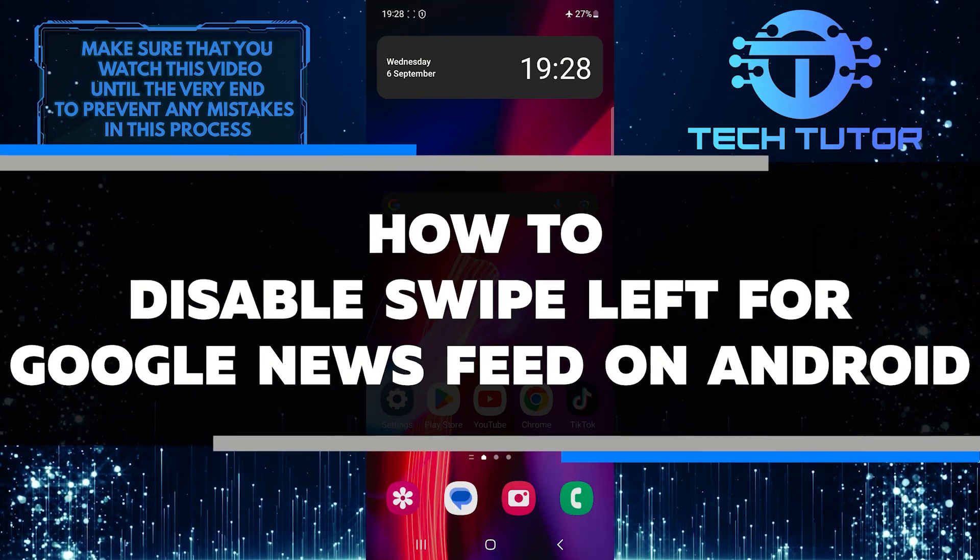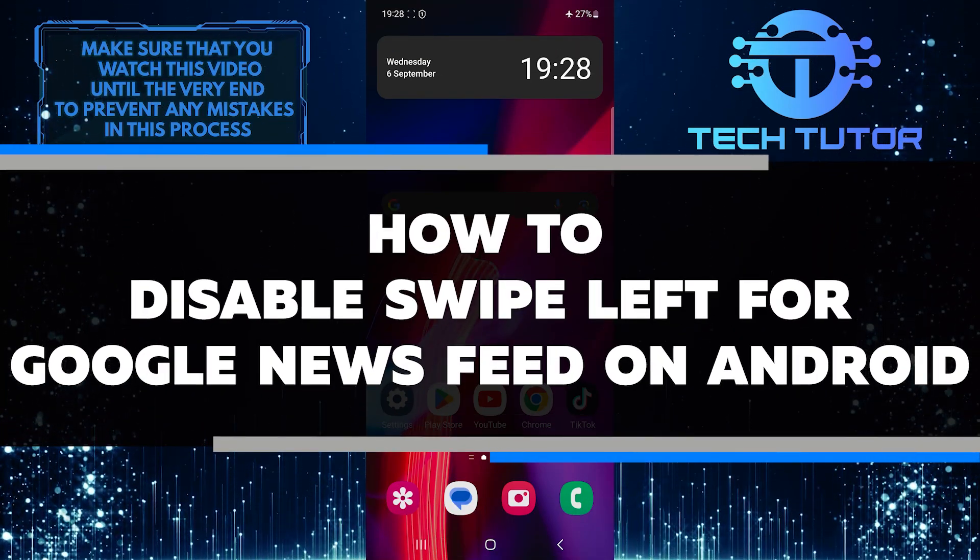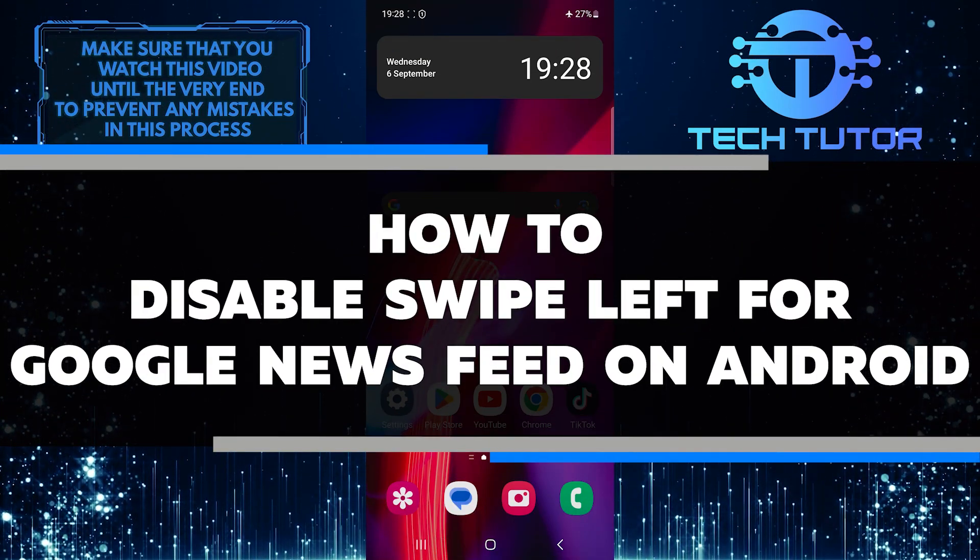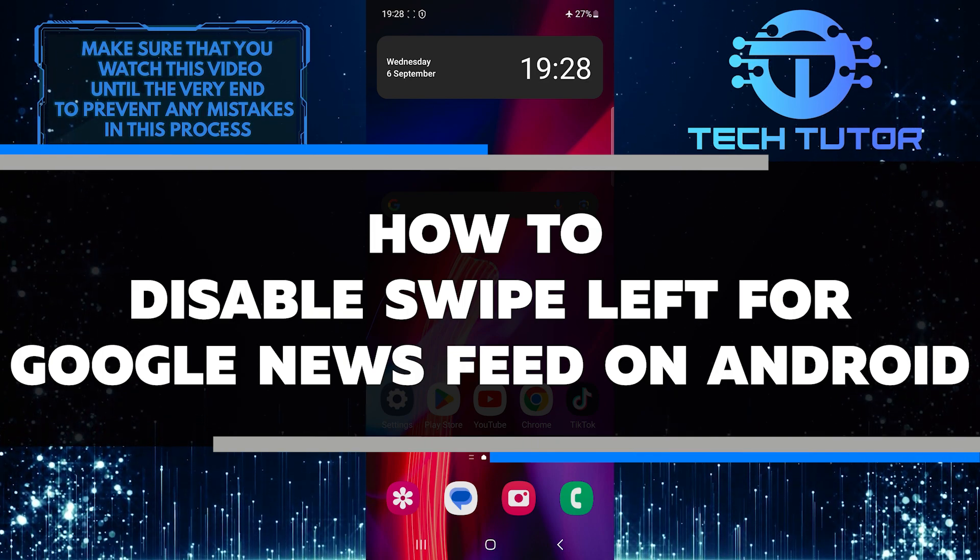In this short tutorial, I will show you a quick and easy way to disable the swipe left for the Google News Feed on your Android device.